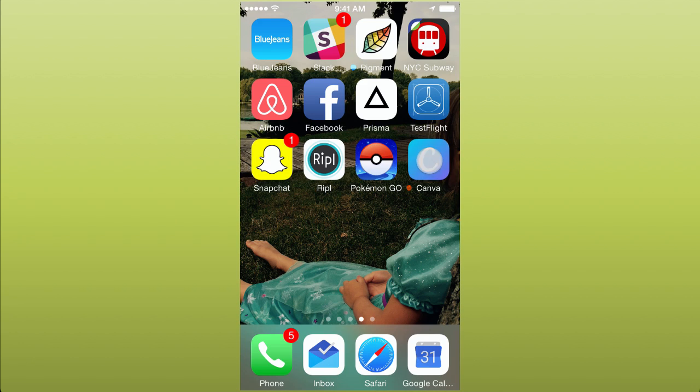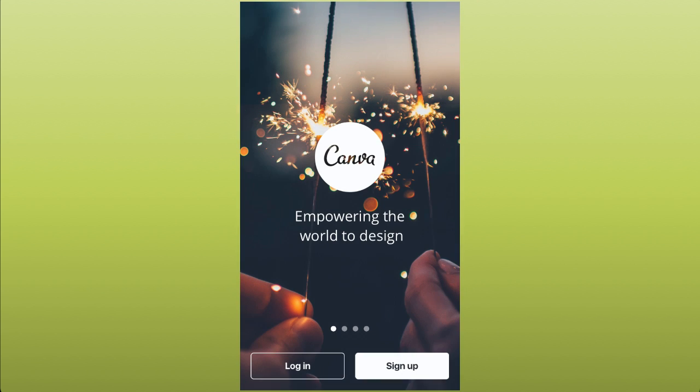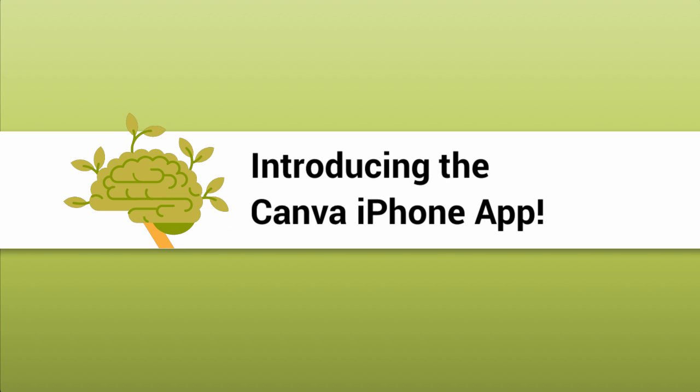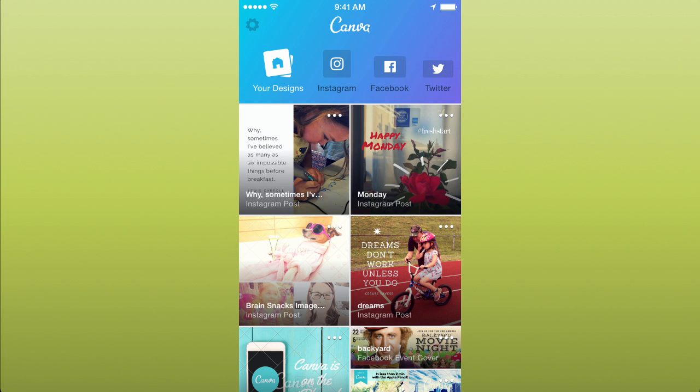Today I'm excited to announce that Canva has finally released the iPhone app we've all been clamoring for. Now creating beautiful visuals for sharing on social is easier than ever.